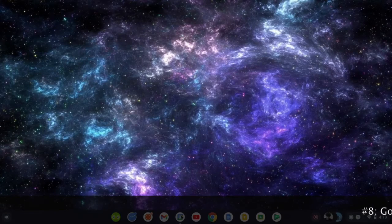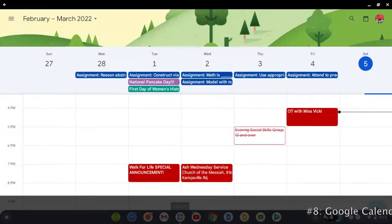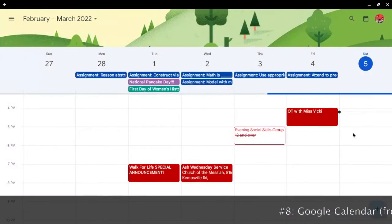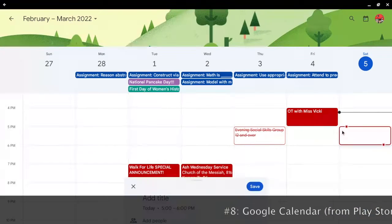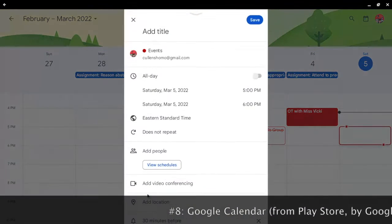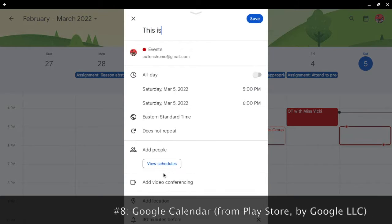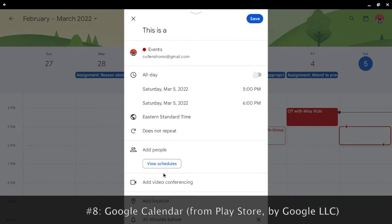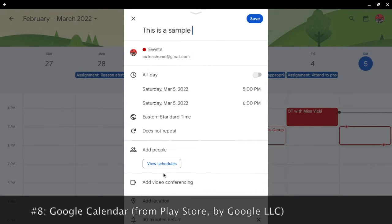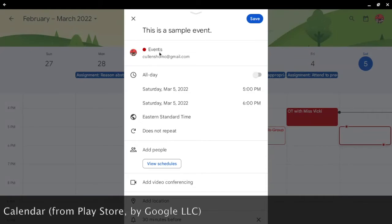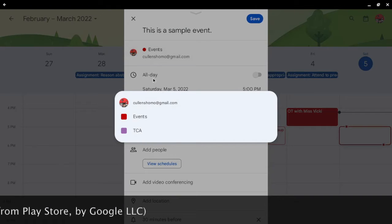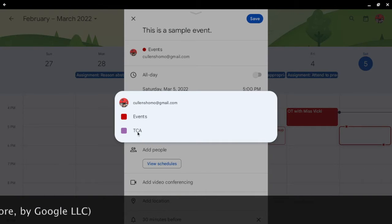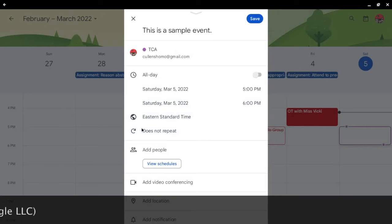With Google Calendar you can create events and reminders. So let's create a sample event. Alright. Let's add a title. This is a sample event. Alright. Let's do it. TCA. Okay.